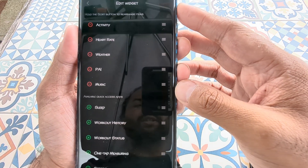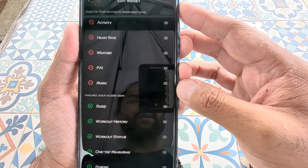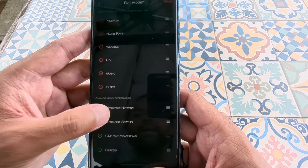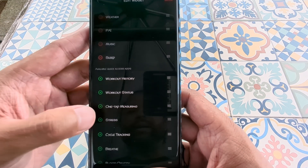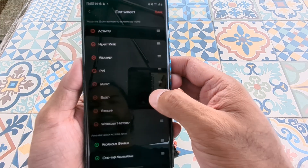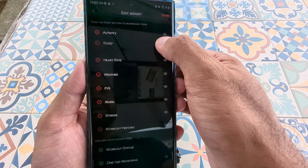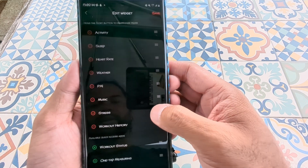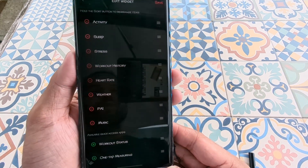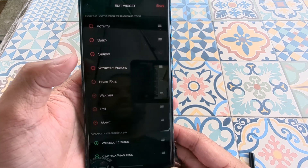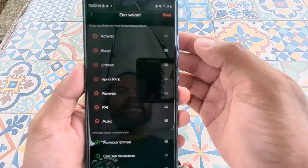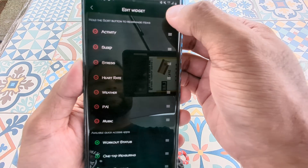Here are the five widgets we currently have on the watch. To add more, I'll tap on sleep and also stress, and I'll go ahead and add workout history. Use the buttons on the right to reorder them. If you don't want something, press the red button to remove it. Once you're done, tap on save.